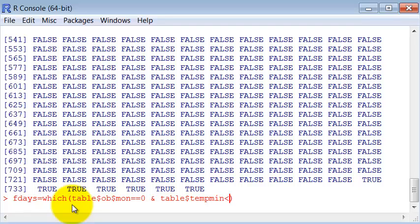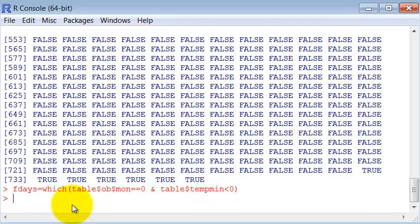So we're asking the question which days are with the month equal to zero and the temperature minimum is smaller than zero. The minimum temperature is smaller than zero.